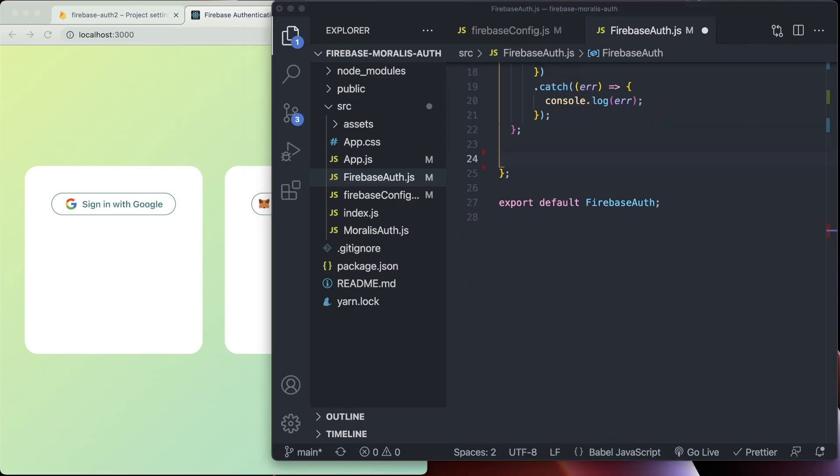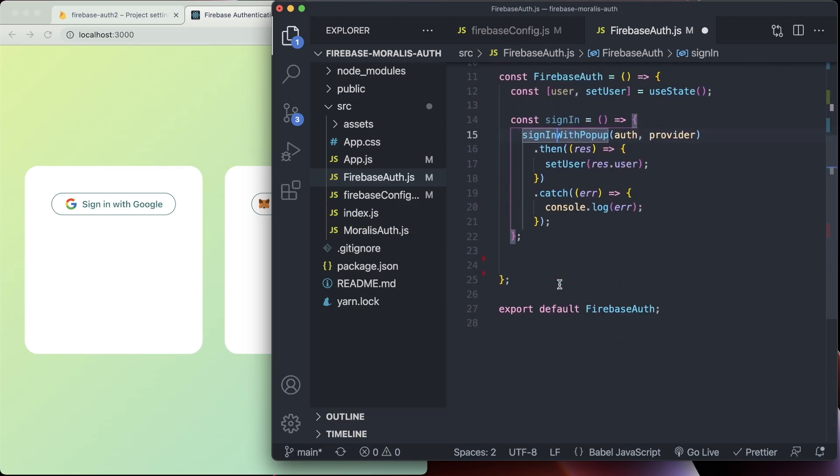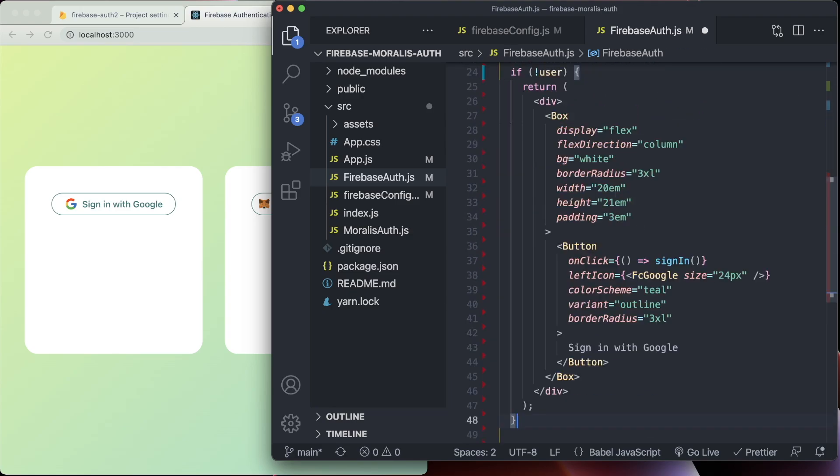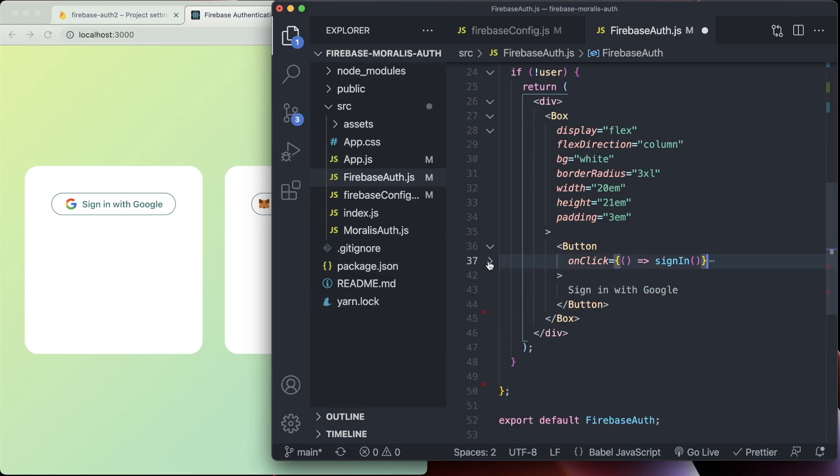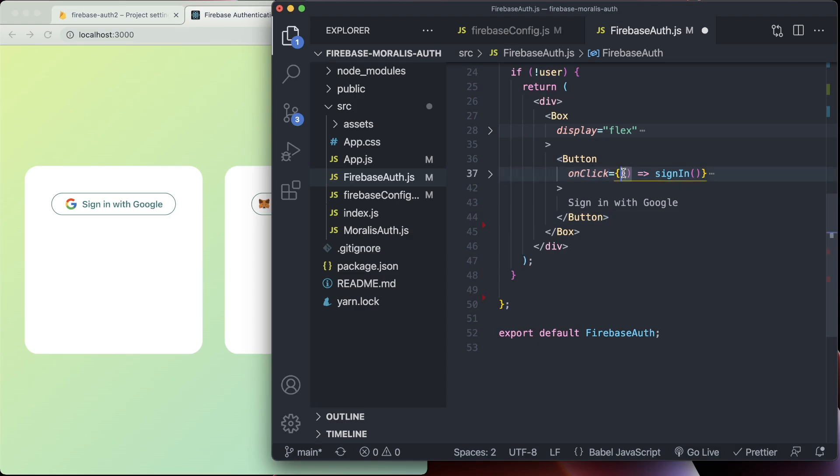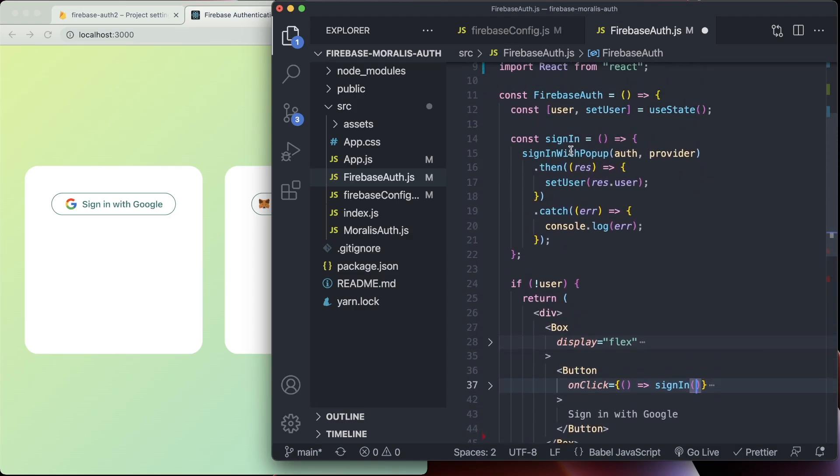So then if there is no user logged in, as we can see here, it doesn't have a user yet. Then we want to return just this little part here. This looks super complicated, but actually it's just styling, so I'm just going to minimize that here. All we need to care about is the on click. And so here we have the on click and we have a callback to the sign in function above here. So this is where all things together.